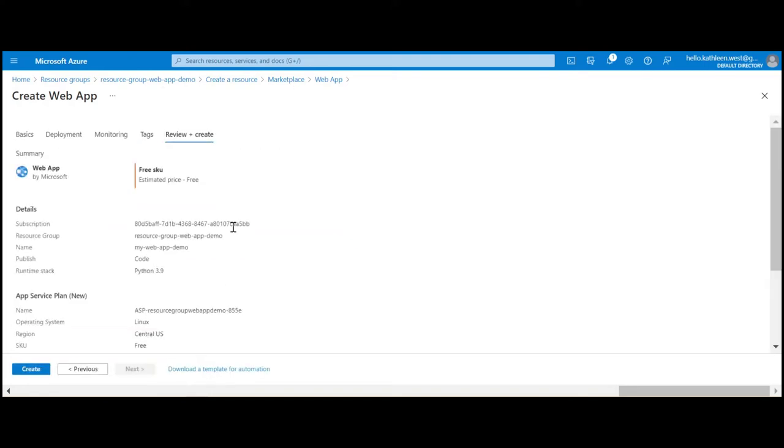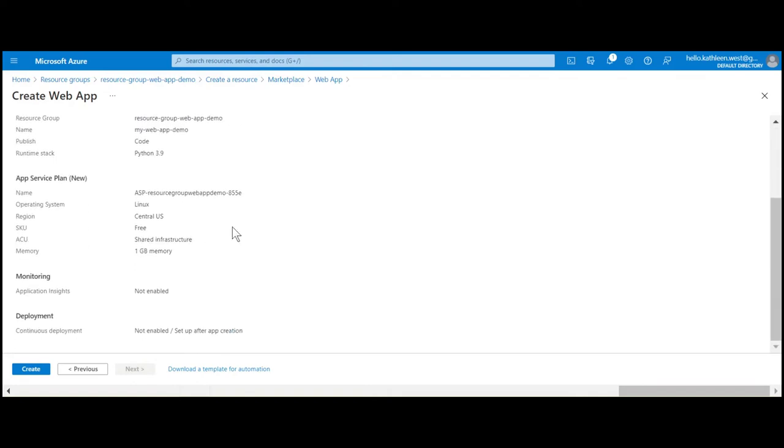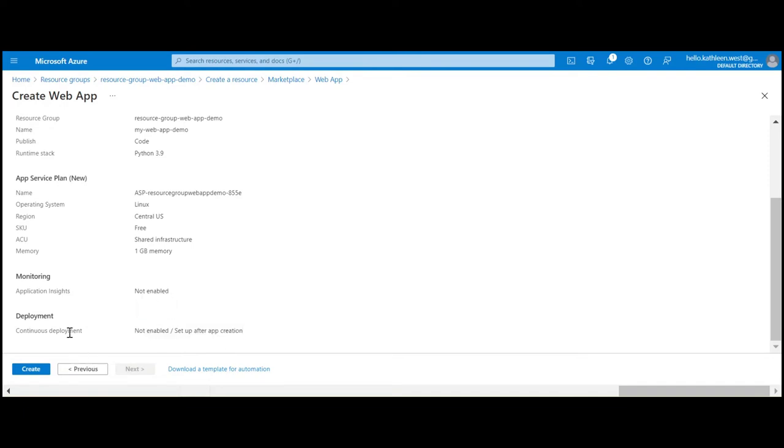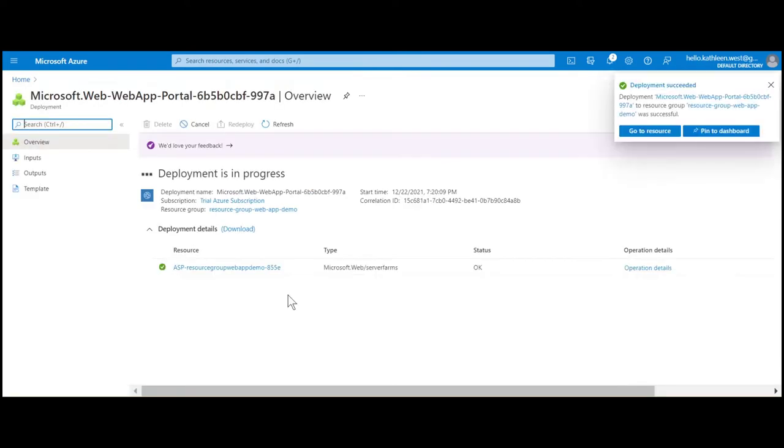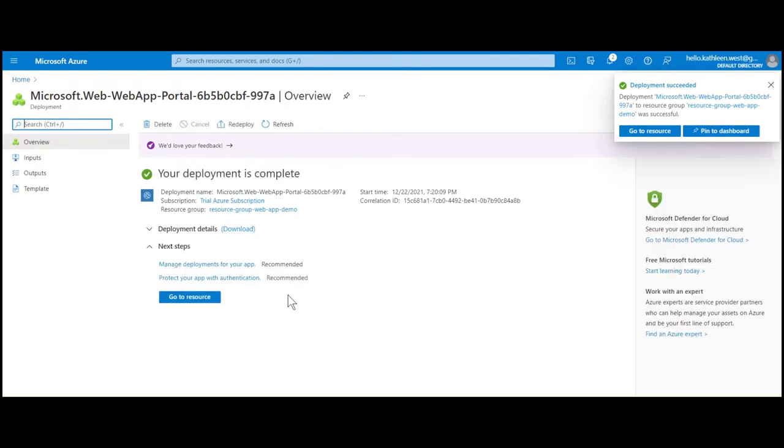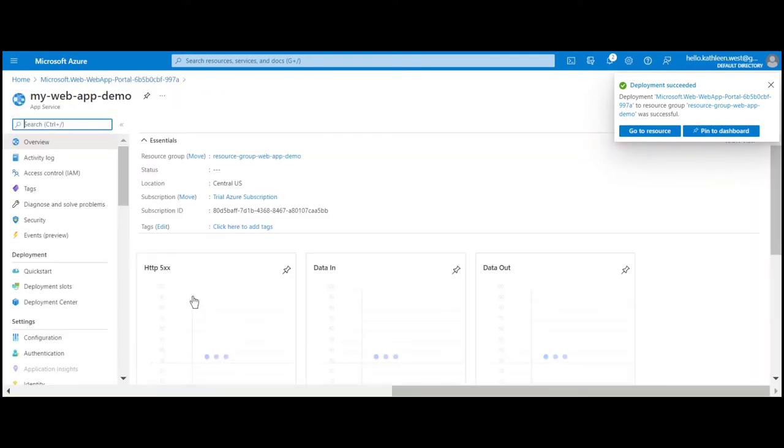Carefully review all your web app settings before clicking on the create button. Just a reminder, we're going to set up continuous deployment after we create the web app. Let's create it now. It may take some time to create the resource, but click on 'go to resource' after it's done.